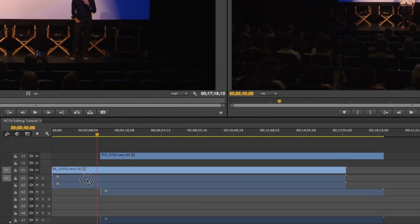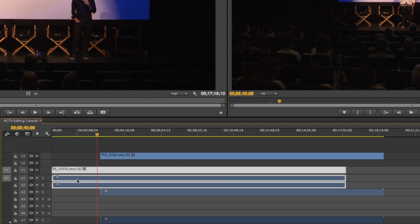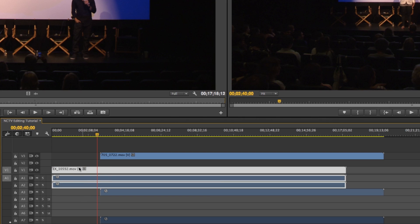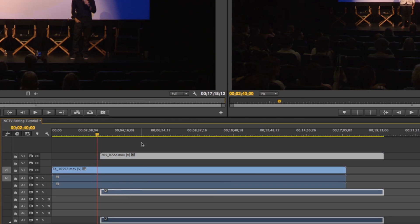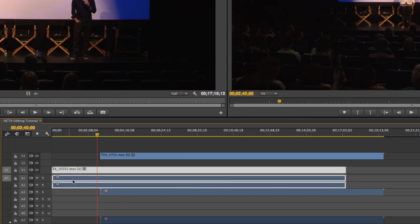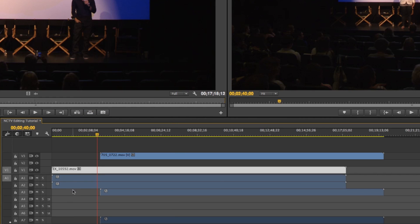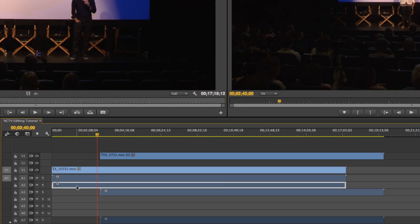So down here you have your audio track and you'll see when I click this it actually highlights the video track with it, same over here. In order for it not to do that I'm just going to right click it and go to unlink and now I can adjust each audio layer.